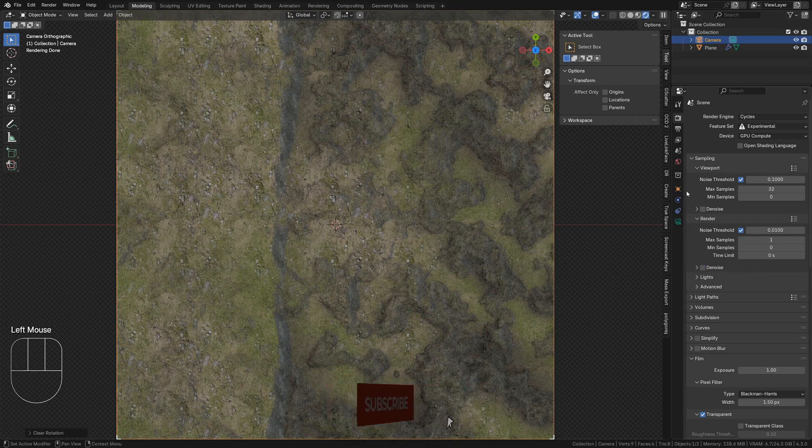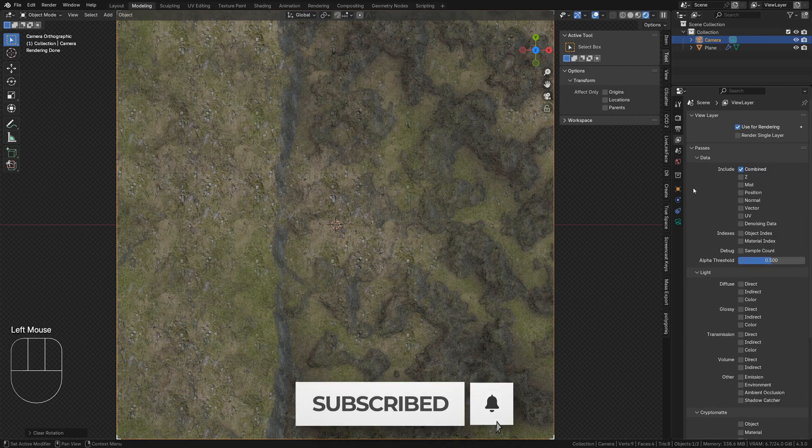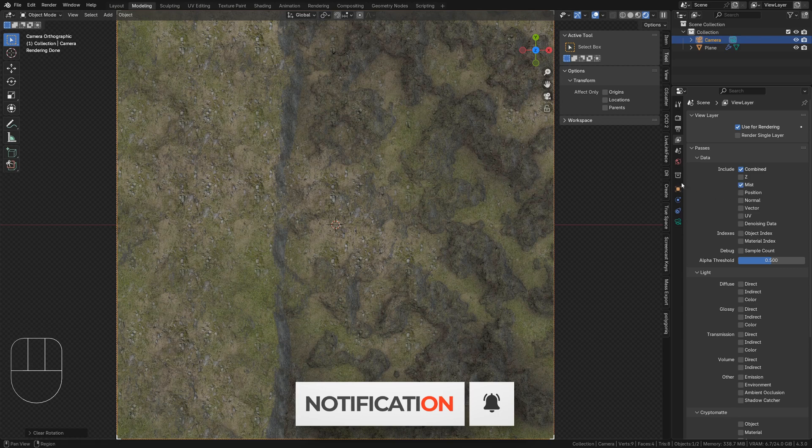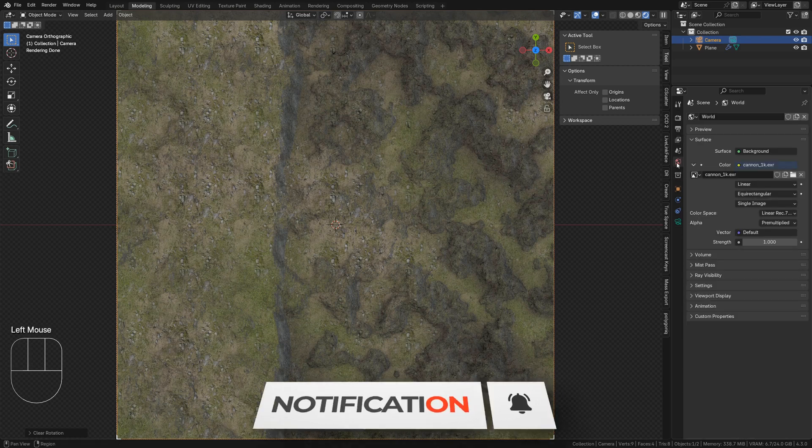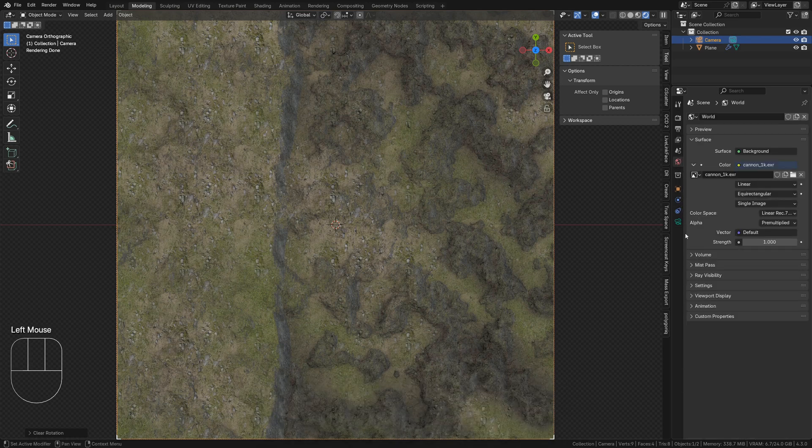Moving on to render layers, enable mistpass. Now go to the world tab and find mistpass.